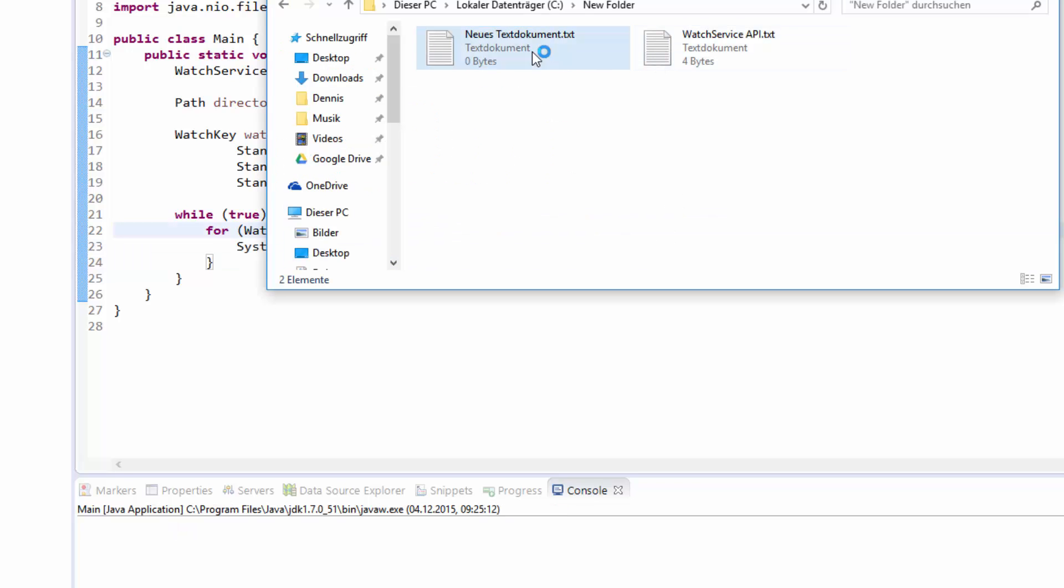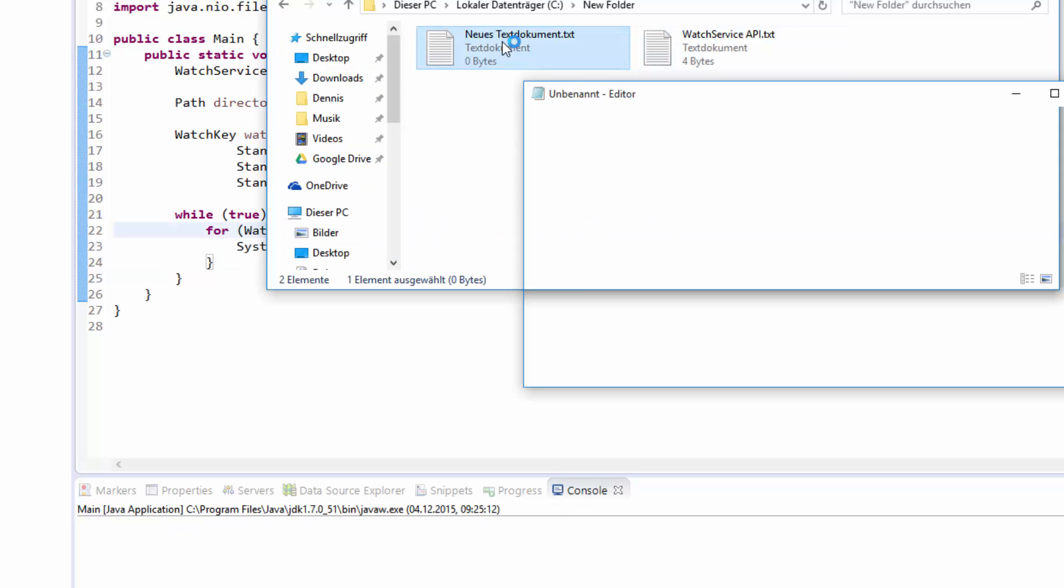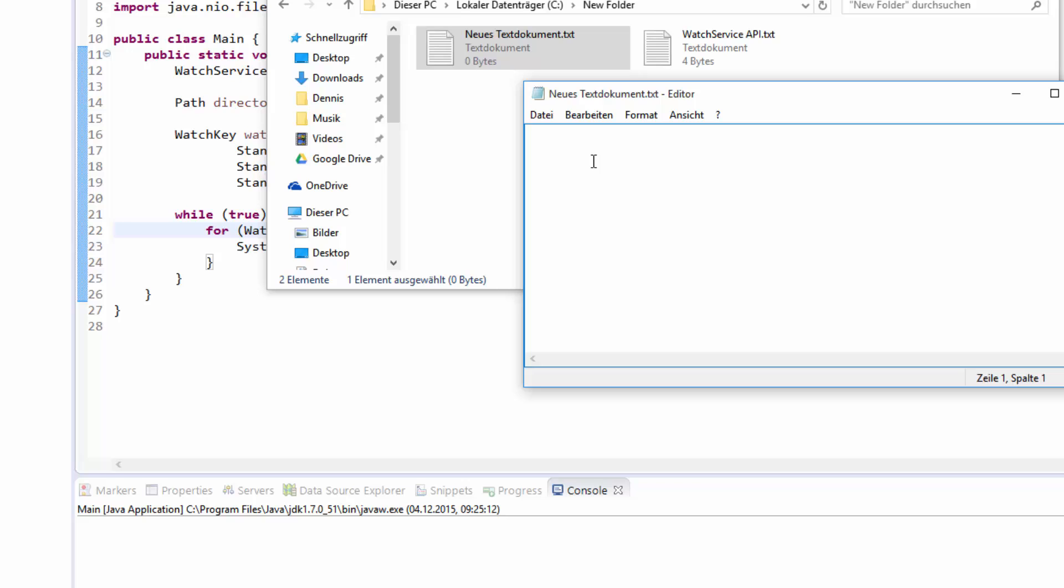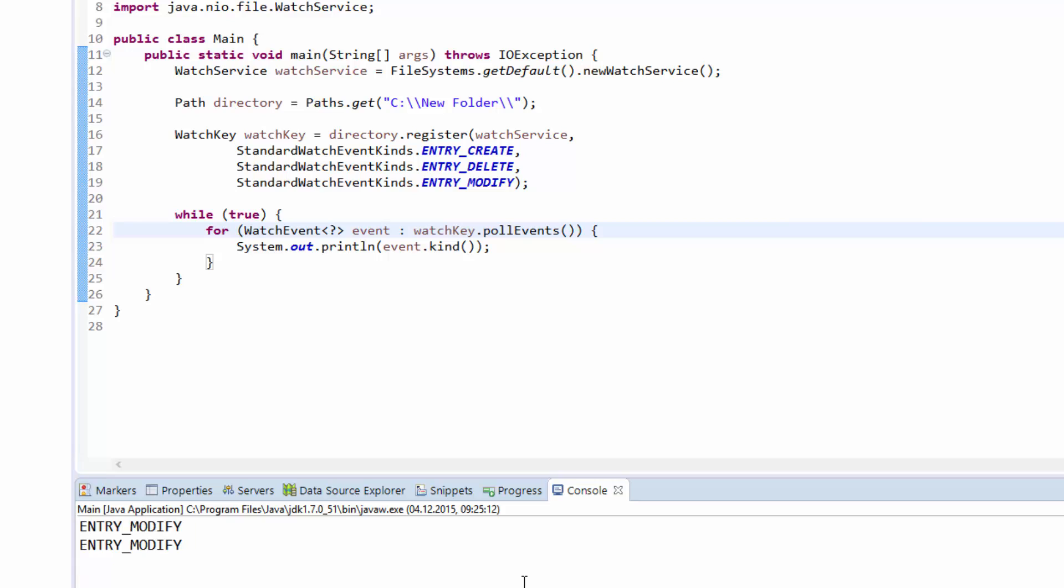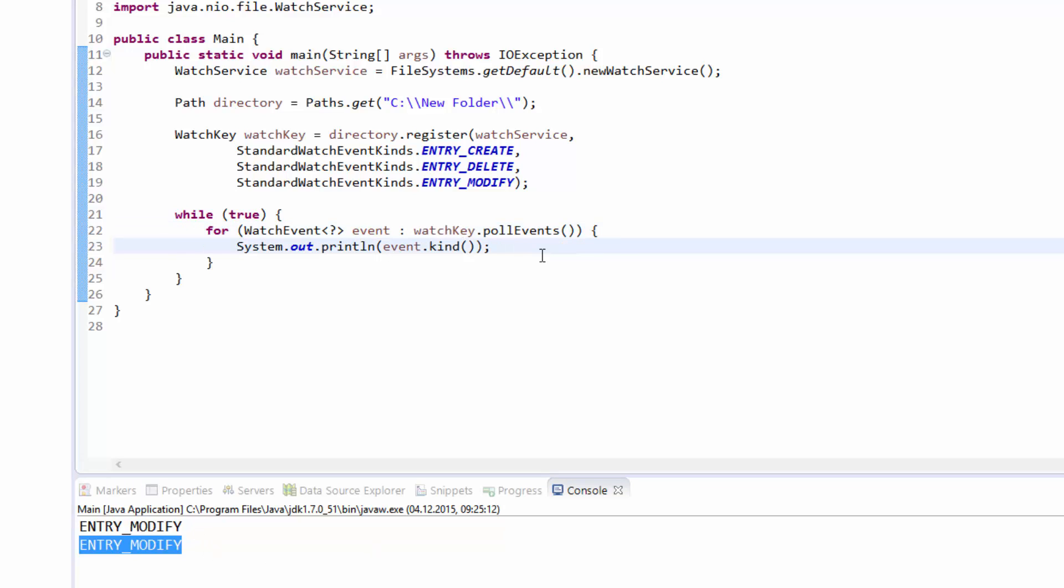Save this. We see down here that we received two modifications, which is perfectly normal, at least on Windows systems. You have to simply ignore the second event of the same type, or you can check the last modification timestamp which will be equal on both events. To get the file that triggered the event...